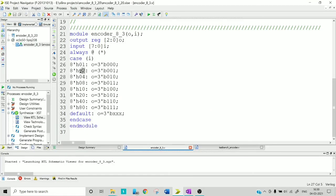8'h02 means 00000010, and so on. Similarly I write all the cases. Alternatively you can use 8'b and write all eight bits directly. I am encoding each input line with a 3-bit output combination — values from 0 to 7 mapping to 000 through 111.